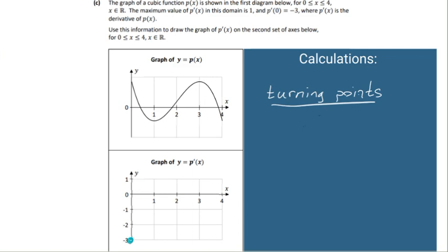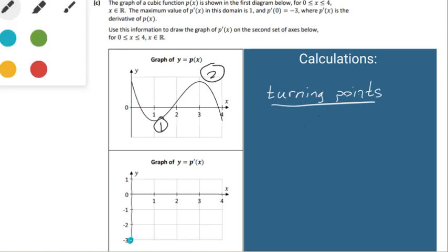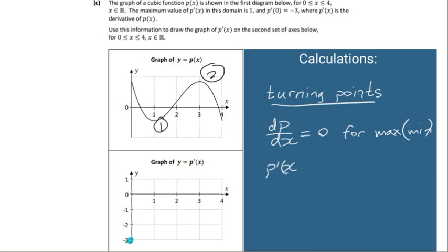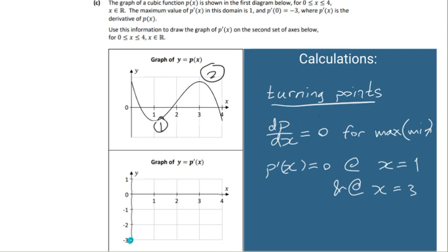Let's denote the turning points 1 and 2 on our graph and investigate those. At the max and the min, we know that dp/dx = 0 for a maximum. That means p'(x) = 0 at x = 1 and at x = 3. You can see on the graph the slope will be 0 at those points — slope is 0 here and slope is 0 as the line of the graph goes flat. So we can have two additional points where the slope is 0.